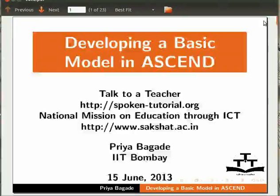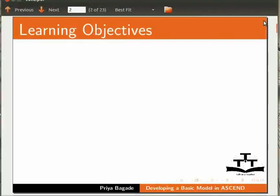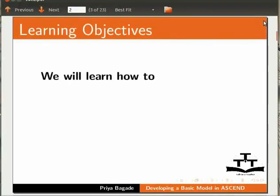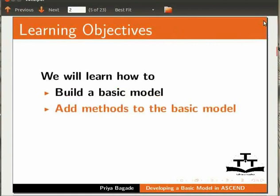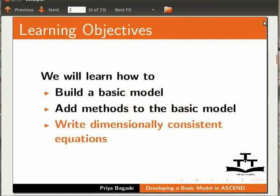Welcome to the spoken tutorial on developing a basic model in Ascend. In this tutorial, we will learn how to build a basic model, add methods to the basic model, and write dimensionally consistent equations.